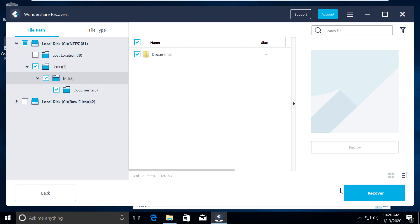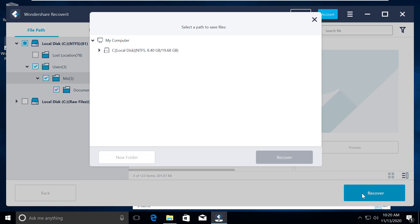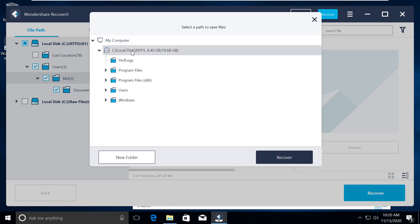It will ask us where to save those files. Better to keep them in an external drive. For this use case, I will create a new folder in C drive only. I will name it as recovered file. Click on save.